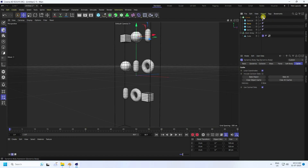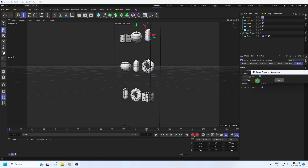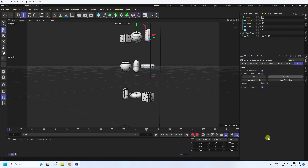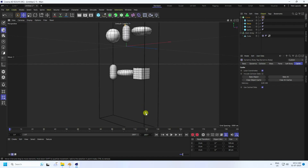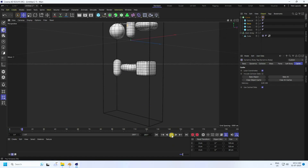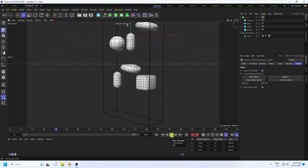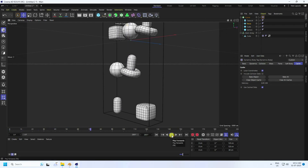Select the Cloner again and Bake All. Increase the frame count to 200 and bake all dynamics. Baking takes a little time. Once done, go back and play — it looks really good.